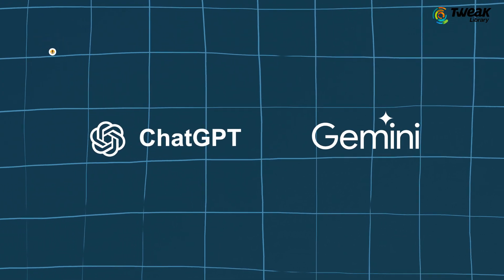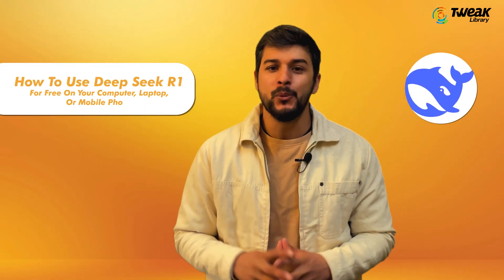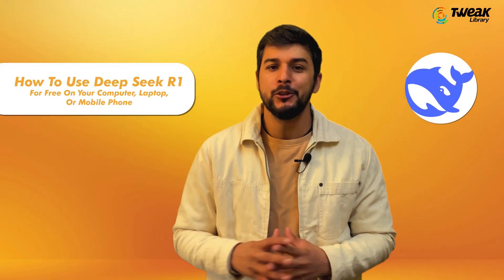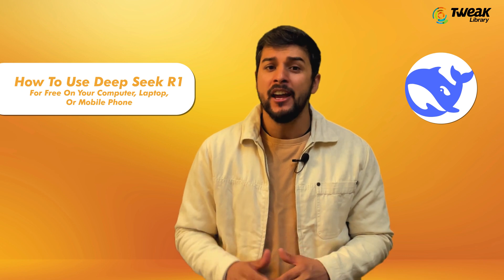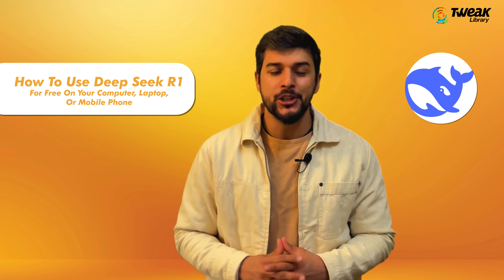Gemini and others, but in this video we'll focus on how to use Deepseek R1 for free on your computer, laptop or mobile phone.